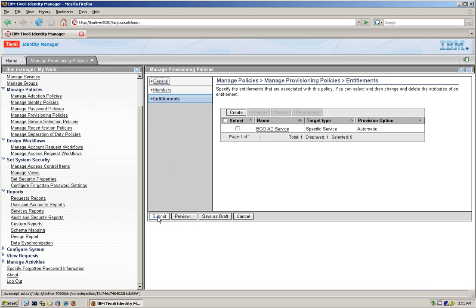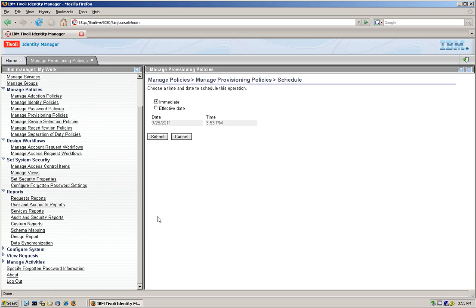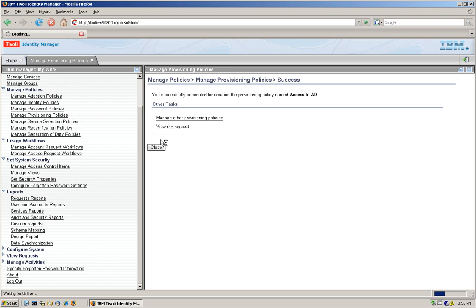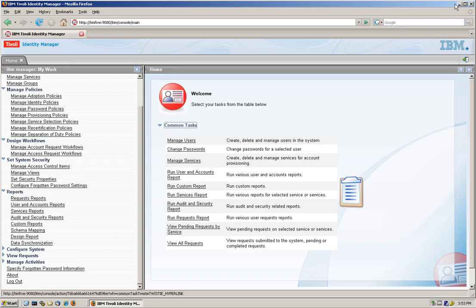We submit this. When do you want this immediately? At a particular time of date? No. We want it right now. So that is it. We have created our first provisioning policy.